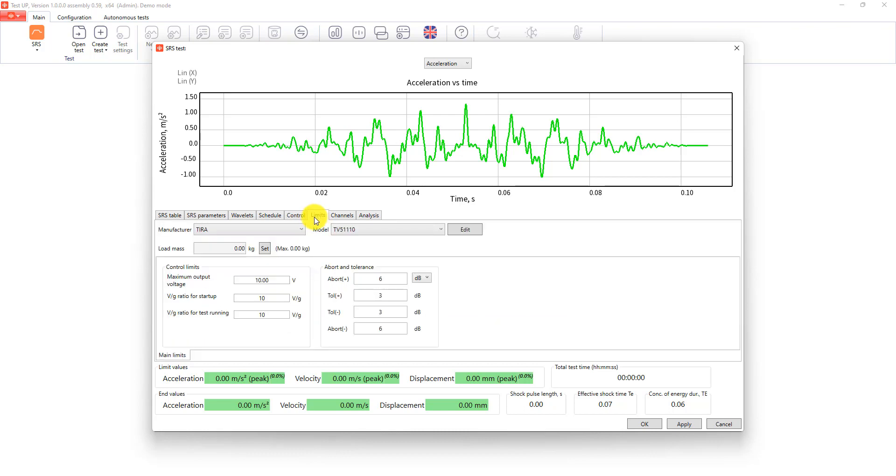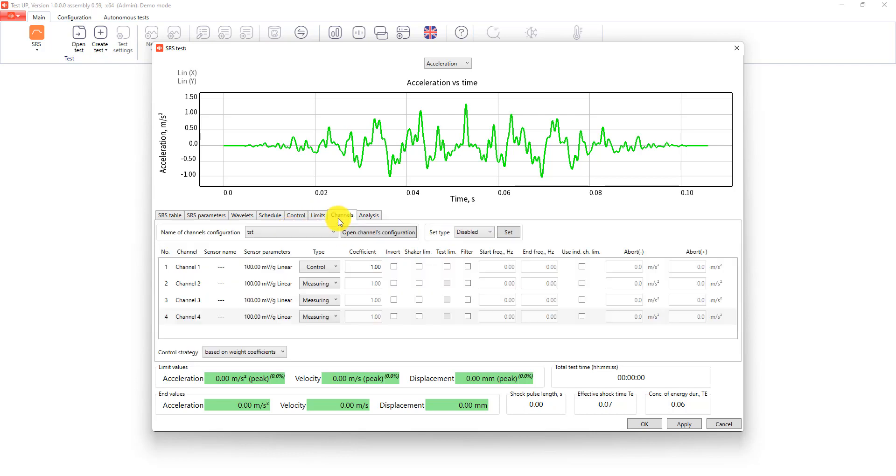After that in the limits tab we select the shaker and go to channels tab. Here we check the configuration and now we are ready to start the test.